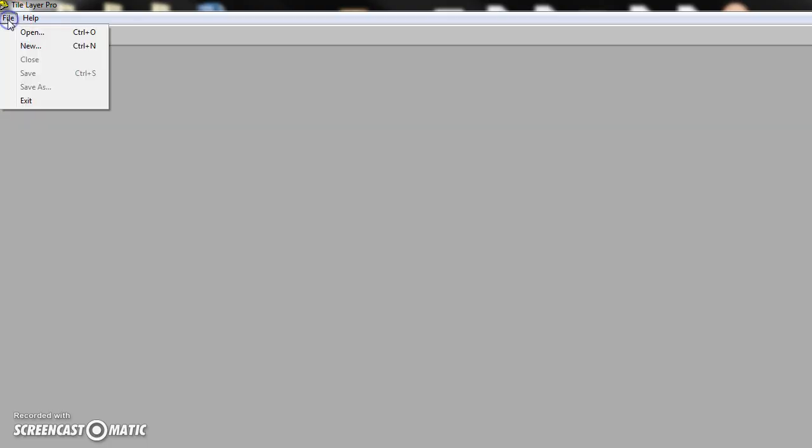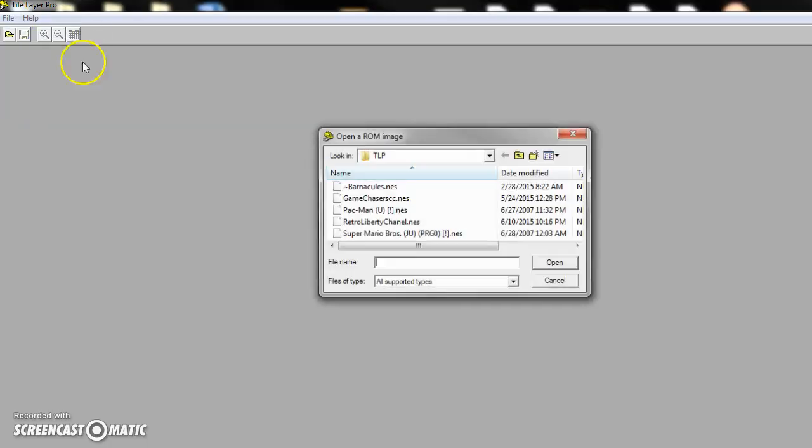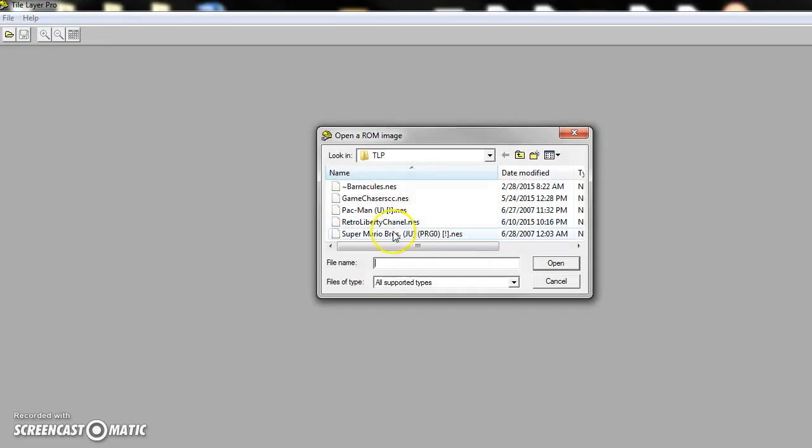You need two programs, Tile Layer Pro. This is for editing the game's graphics. And then this here, this is the emulator I use, FCEUX. It's a Nintendo emulator. It can also do hex editing, which will come in handy for changing the colors and changing the text for in-game text later. I can show you how to do that later. But right now I just wanted to show you how to change the game's graphics. So, open up your ROM. You know where to find ROMs, I'm not going to tell you.